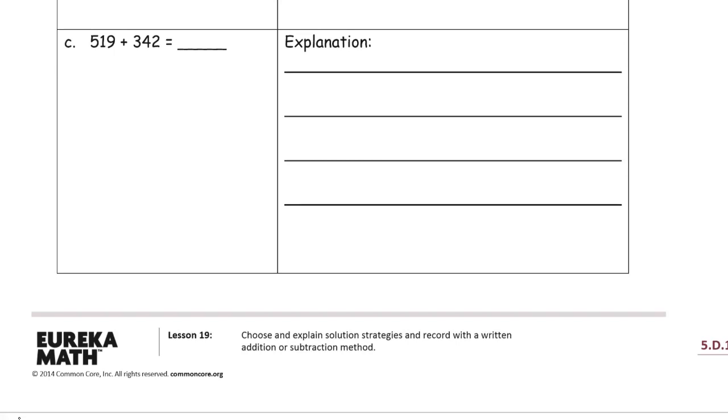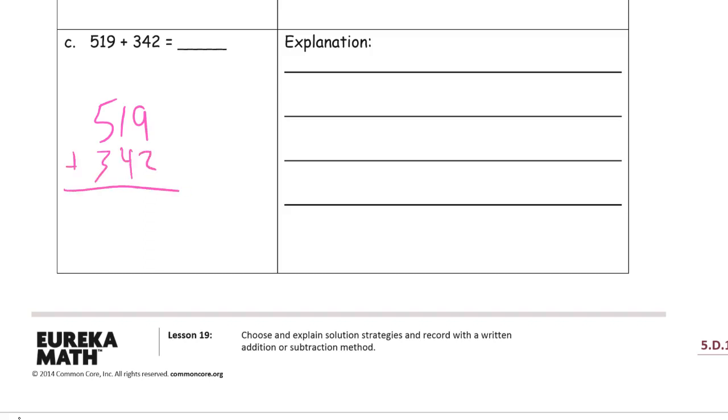519 plus 342. I don't see an easy way to make 10 with any of those digits, and none of them look really close to anything that's going to be useful to do mentally. So I don't see an easy mental shortcut for these, so I'm just going to add them vertically. You know, I could use an HTO chart for this also. 9 plus 2 is 11, and 4 and 2 ones is 6, and then 5 plus 3 is 8 for our hundreds.